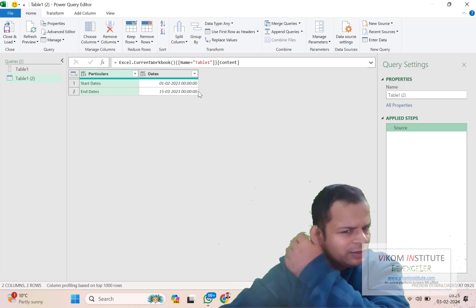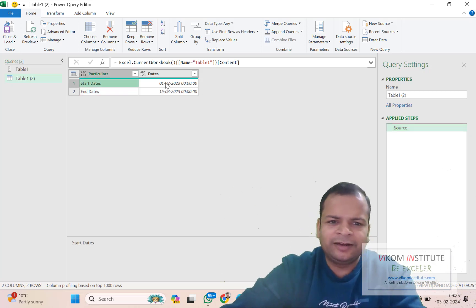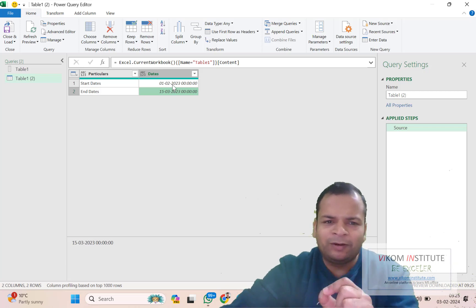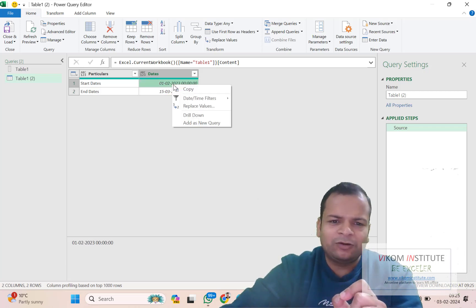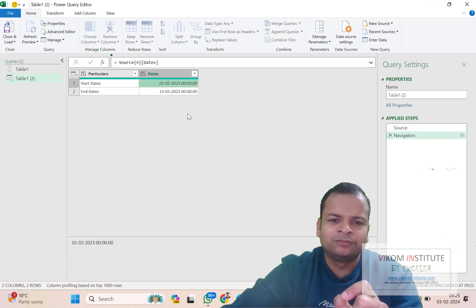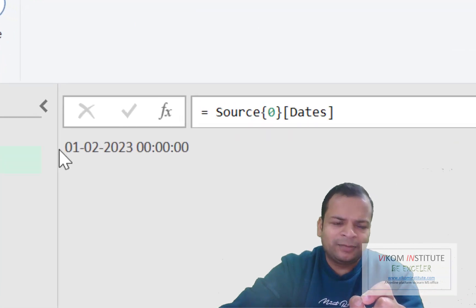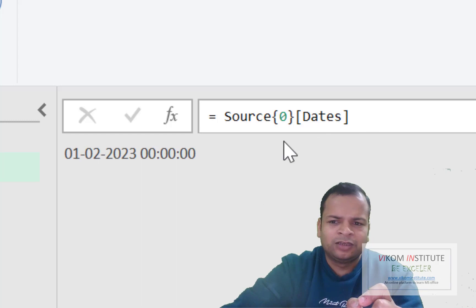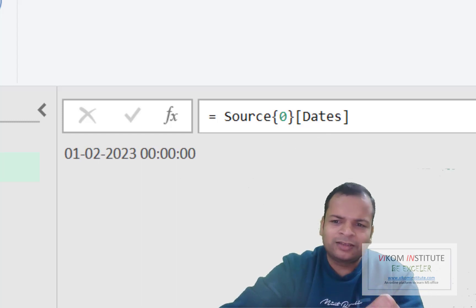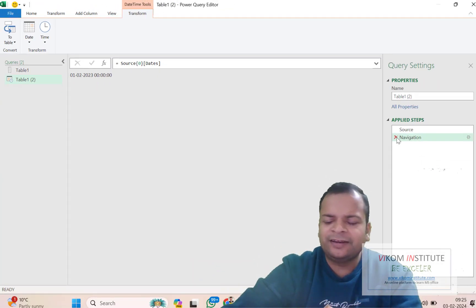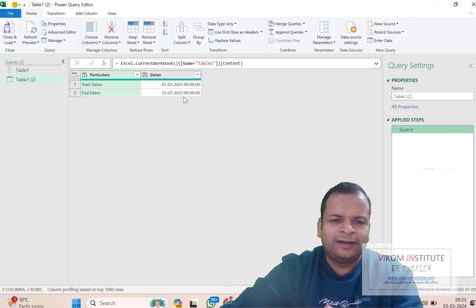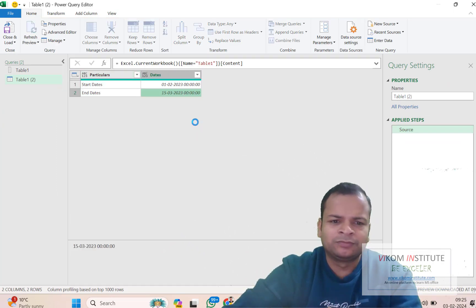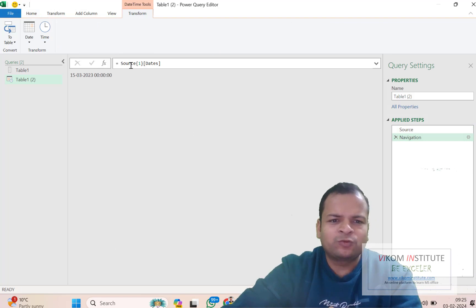Here you can see the starting date and the end date. What I am doing is right-clicking and drilling down. You will see my starting date is showing. If I undo this by clicking the cut sign and check the second one with drill down, you will see here we have the source date.